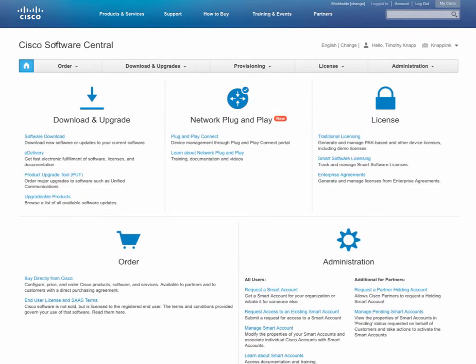So this is available today on Software Central, that's software.cisco.com, your primary location for managing your Cisco software and licenses. Check the Smart Software Licensing section.